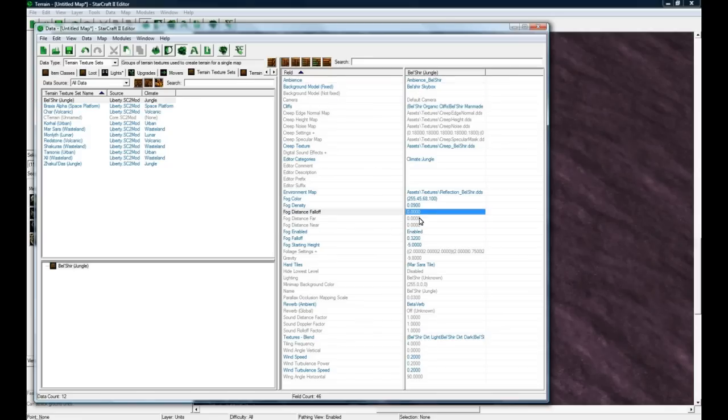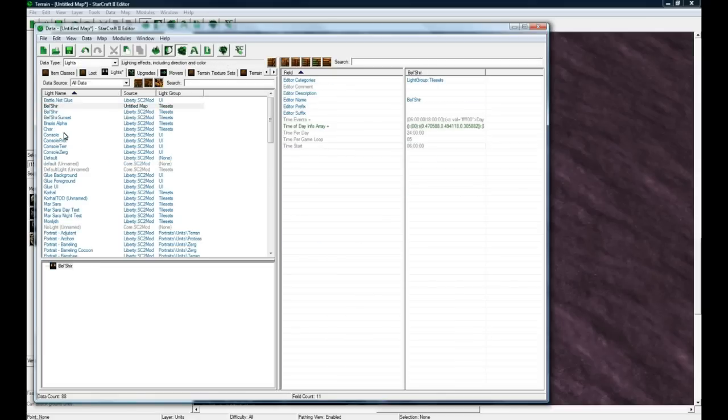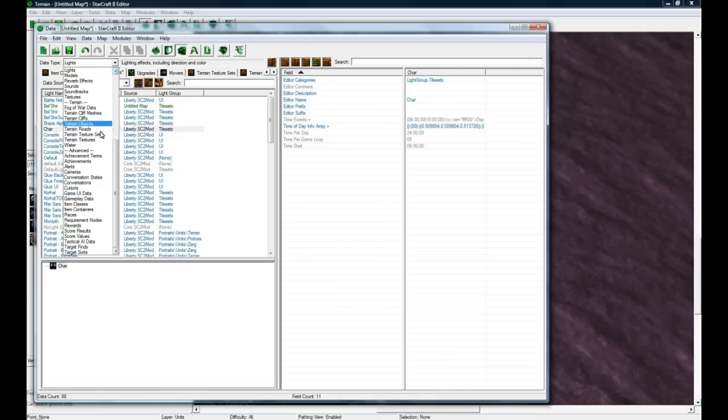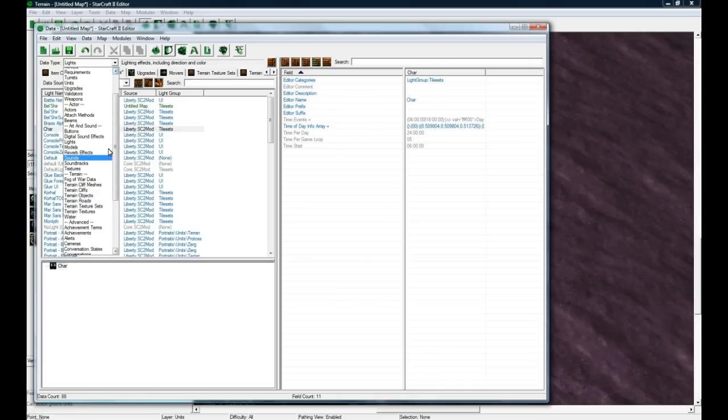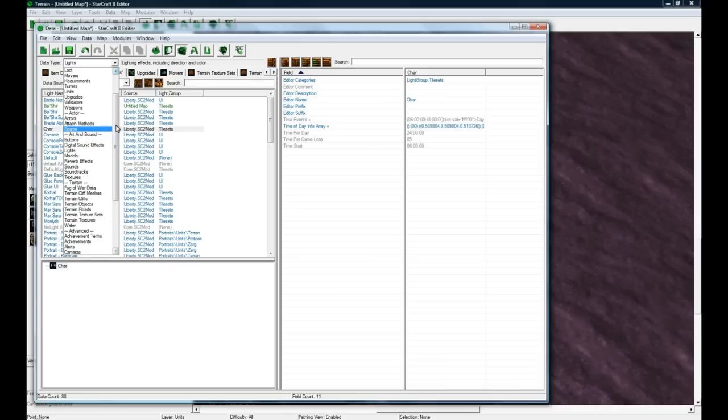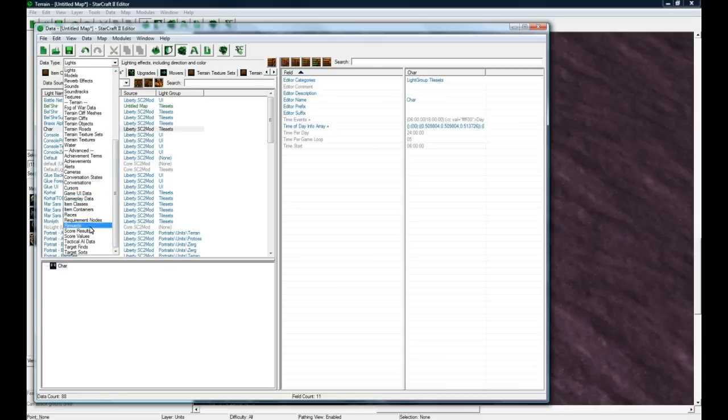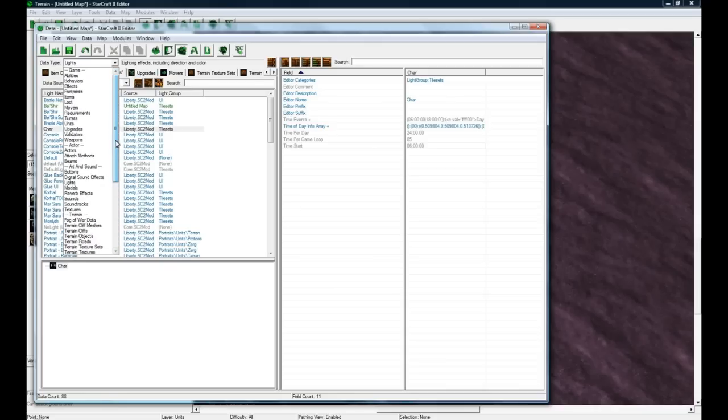Back in the data editor, you can modify lights. Your light is actually specified by the terrain texture set for Bel'Shir, which is the map type that I just made. You can set cliffs, fog, and here's lighting - that's the lighting I just modified. If I change this to Char or whatever, then I can modify this light instead. It's all sort of very nicely customizable. You can go to game UI data, gameplay data, items - this is all pretty advanced stuff. I'll probably do an items tutorial in the future.